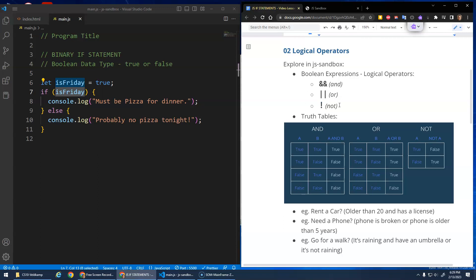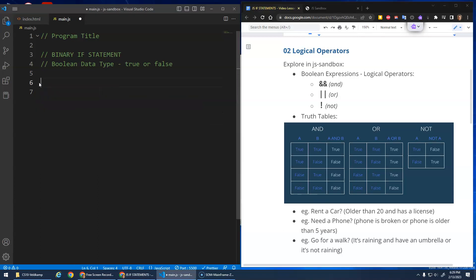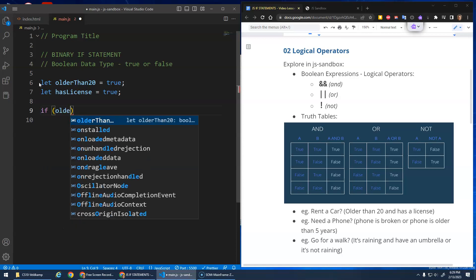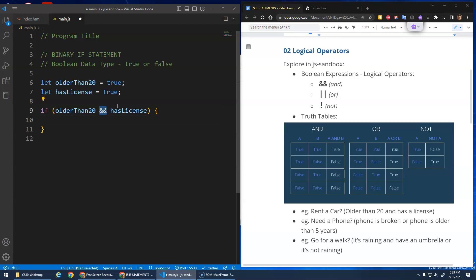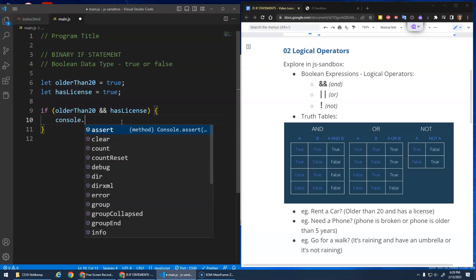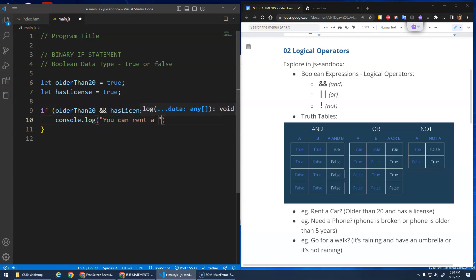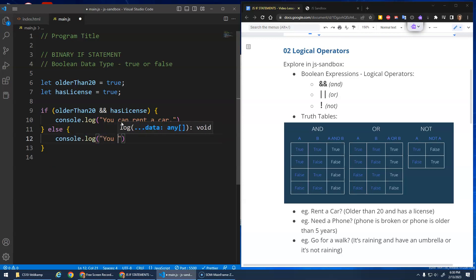These allow us to build bigger expressions. Let me do an example first. I'll create a variable for older_than_20 set to true, and another variable called has_license set to true. Then I'll do an if statement: if the person is older than 20 AND they have their license — both things have to be true for the entire expression to evaluate to true. If so, console.log 'you can rent a car', else console.log 'you can't rent a car'.